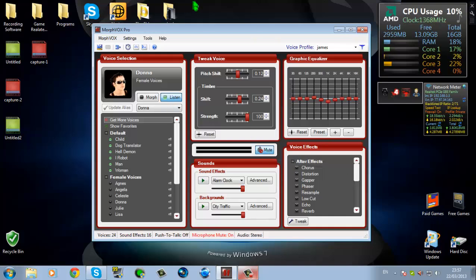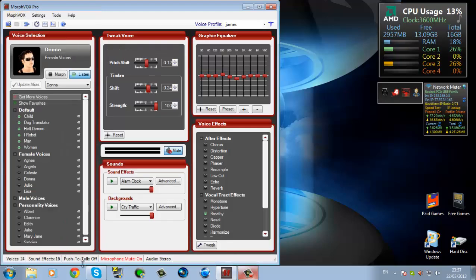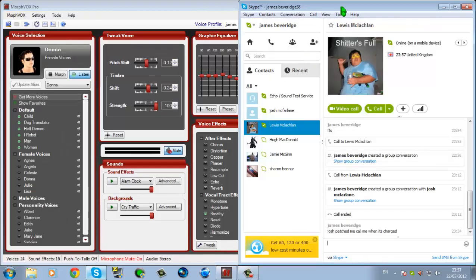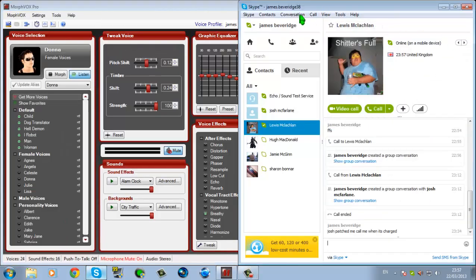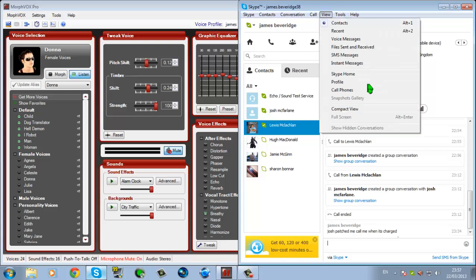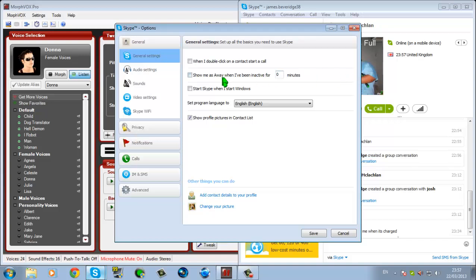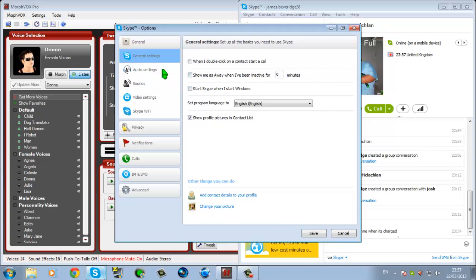To make this work with Skype, you're going to want to open Skype, click on Tools — there's Tools up here — then Options. Over here where it says General Settings, underneath it should be Audio Settings. Click on your microphone.